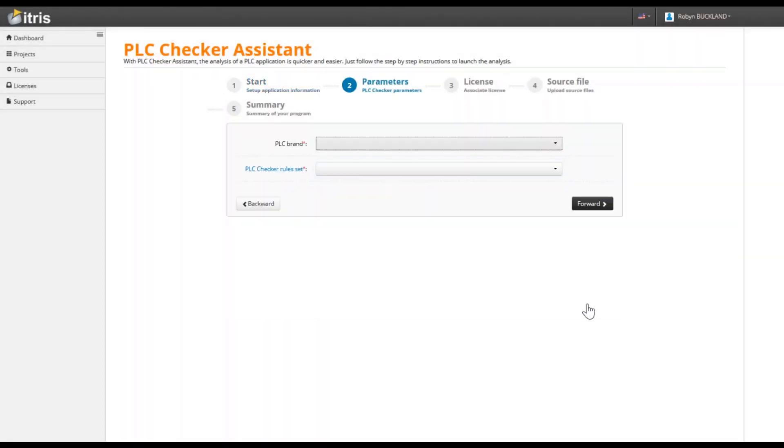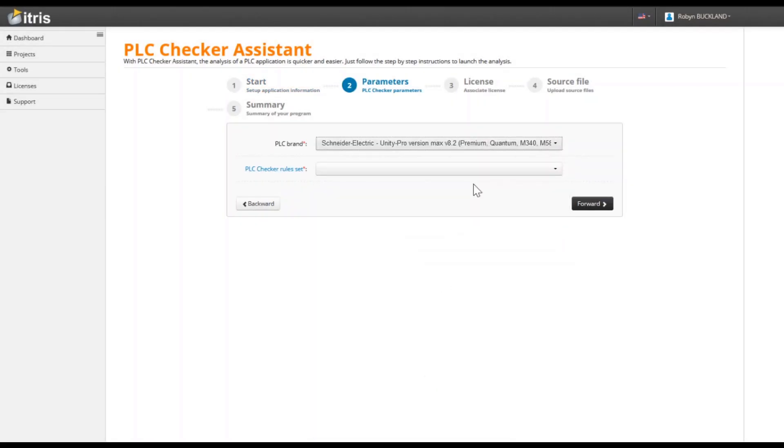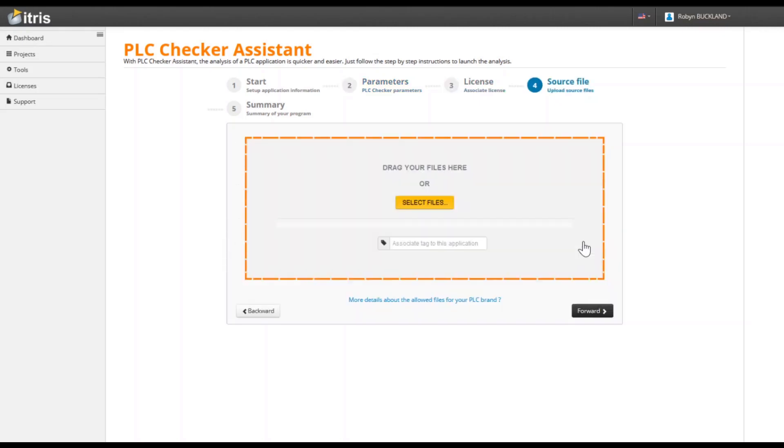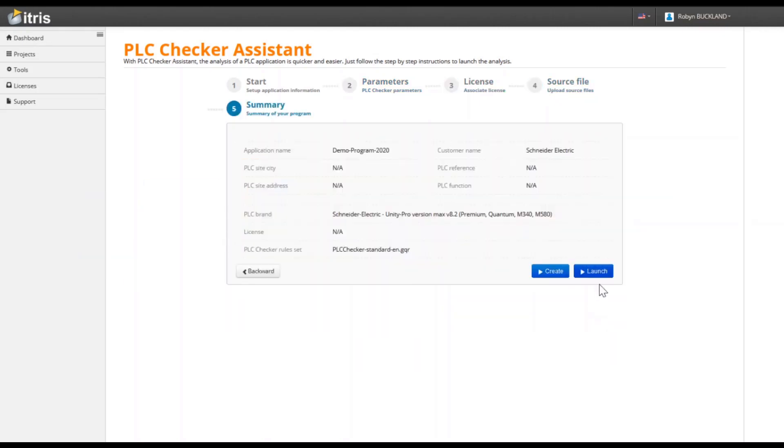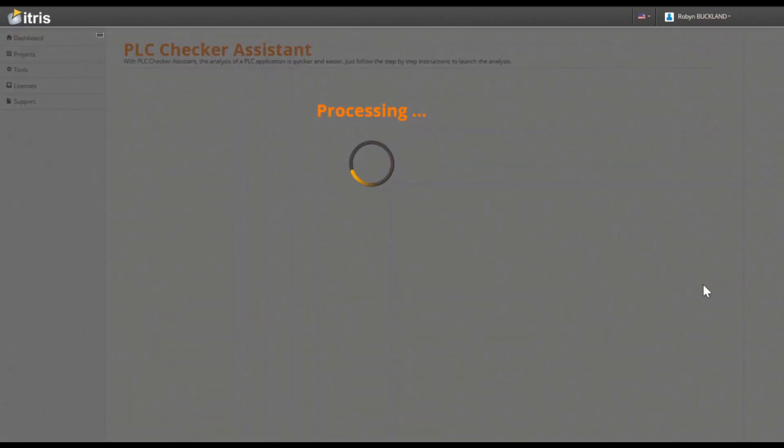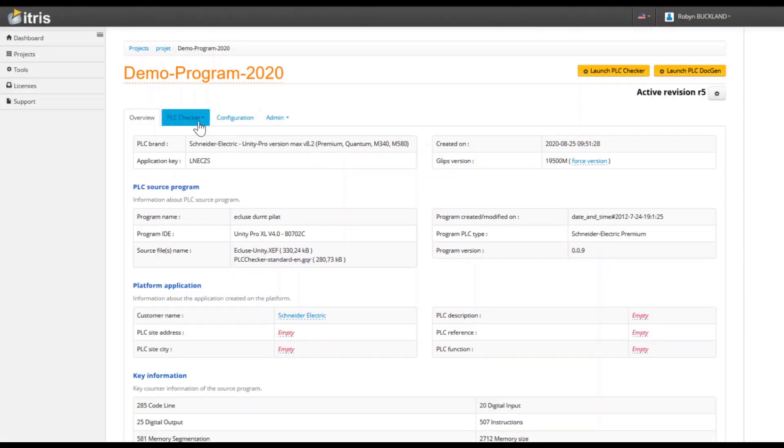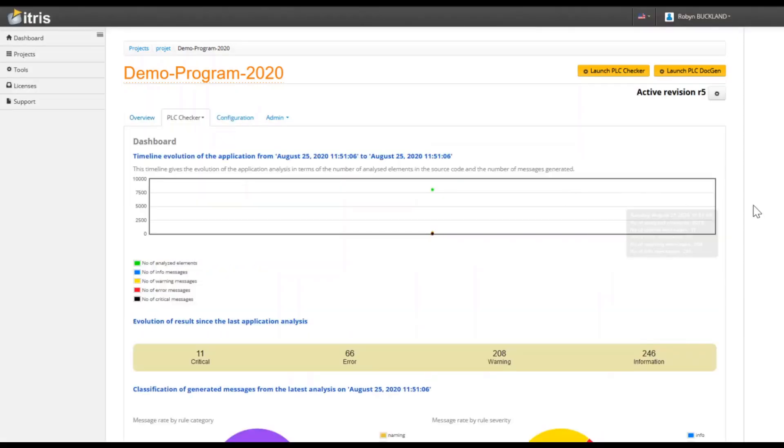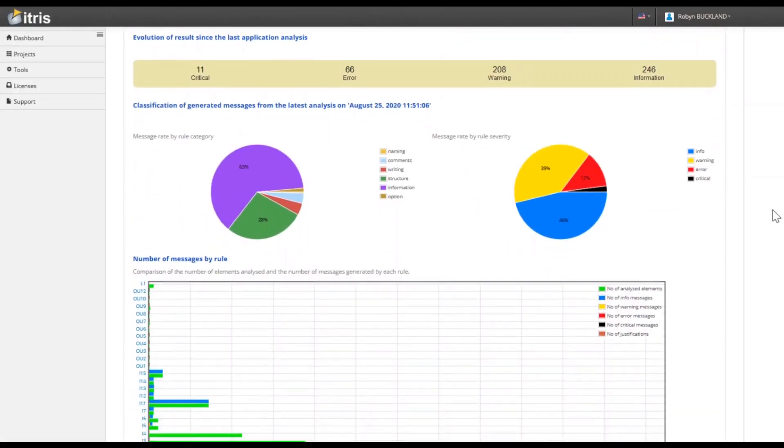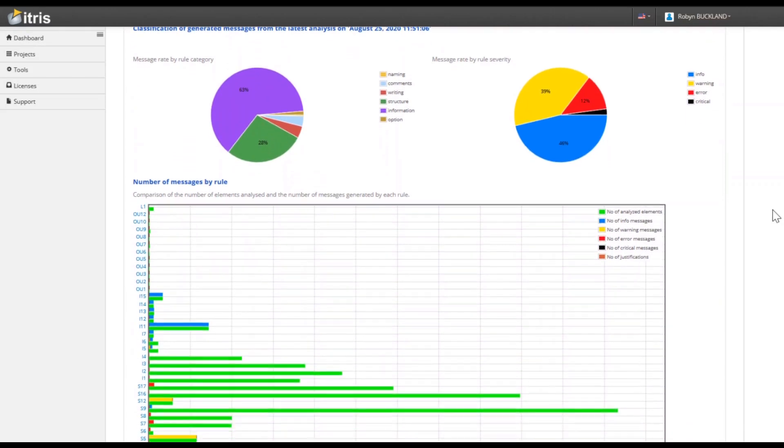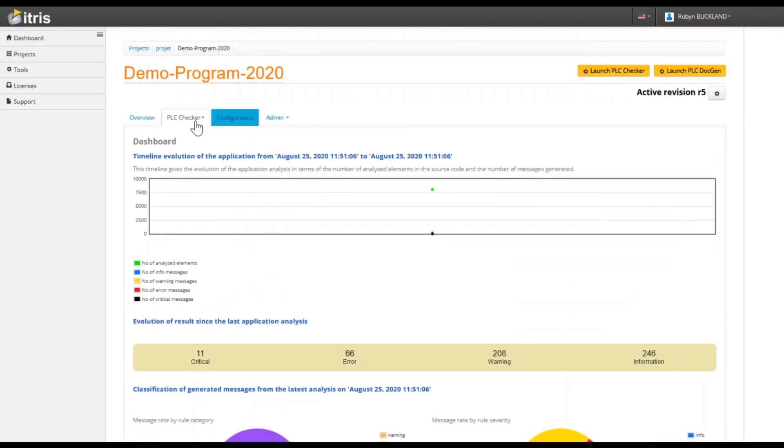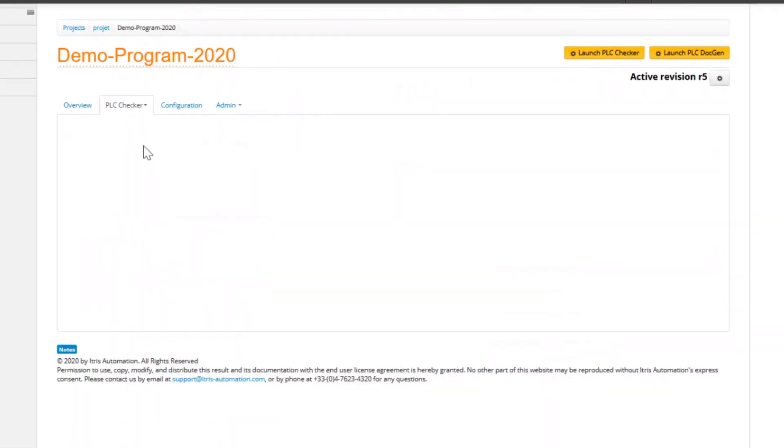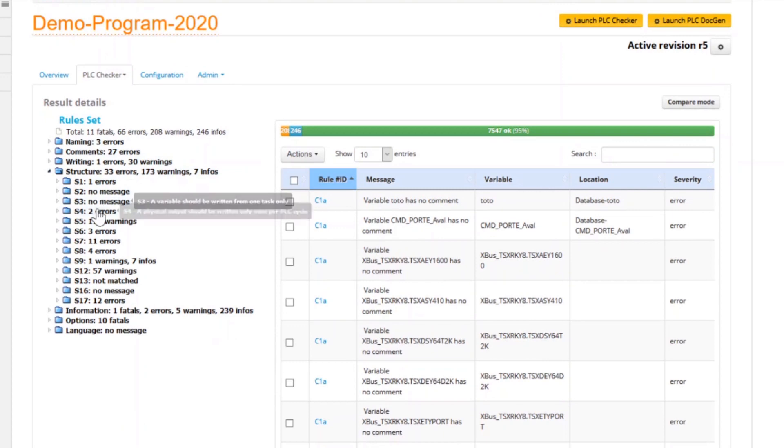EcoStruxure Control Engineering Verification is a static analysis tool for code quality and conformity management. It works by analyzing a control program against a chosen set of programming rules, whether general good practice rules or based on a company or industry standard. It then generates a list of the non-conformities and information on the code complexity to help you improve your code and ensure conformity.